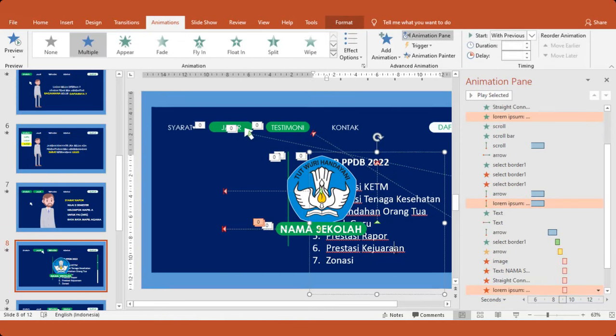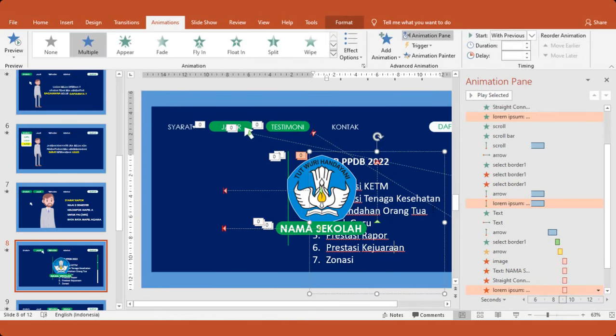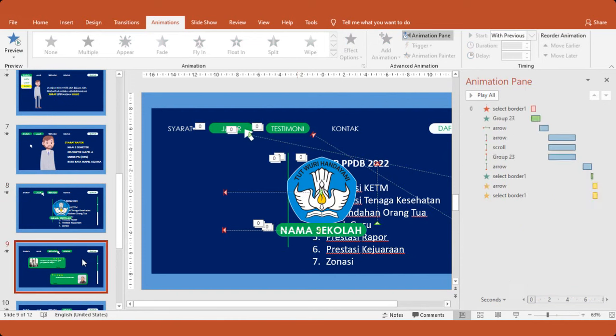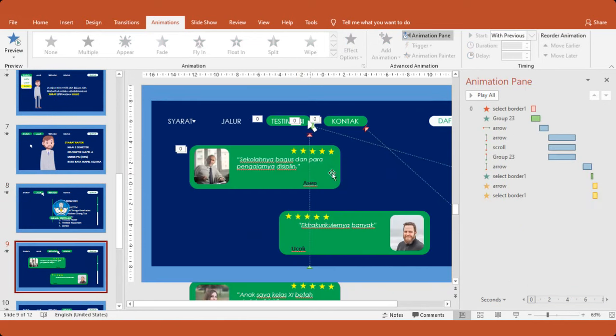Nah, ini juga untuk jalur PPDB-nya. Apakah ada jalur? Atau sesuai dengan kebutuhan di sekolah Bapak Ibu? Nah, ini menarik juga. Ada testimoni ini. Ada testimoni.